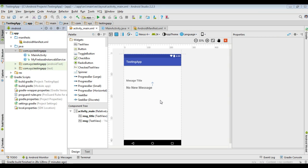Hello guys, welcome back to another Android Firebase tutorial. In the last episode, we already learned about how to receive Firebase data messages when your application is in the background. In this video, we are going to learn about how to receive Firebase data messages when your application is in the foreground.